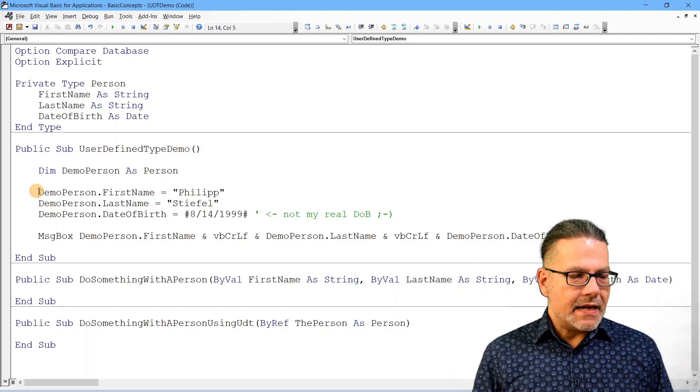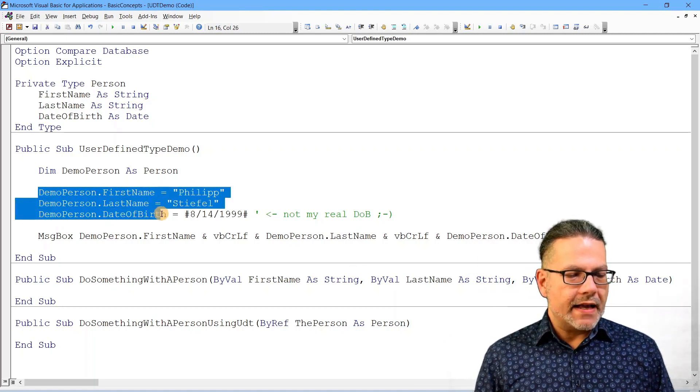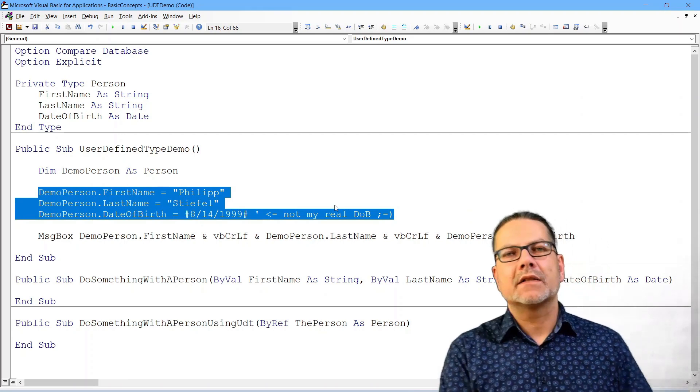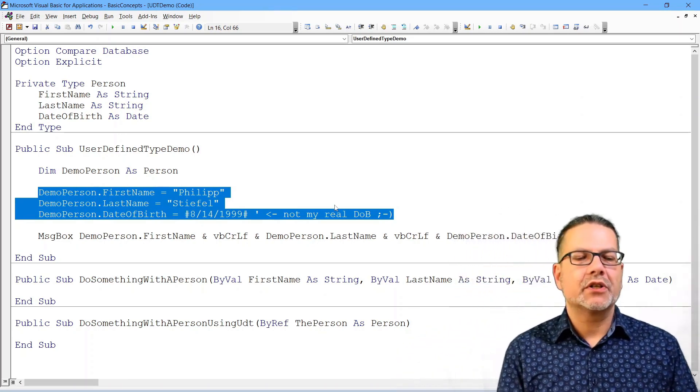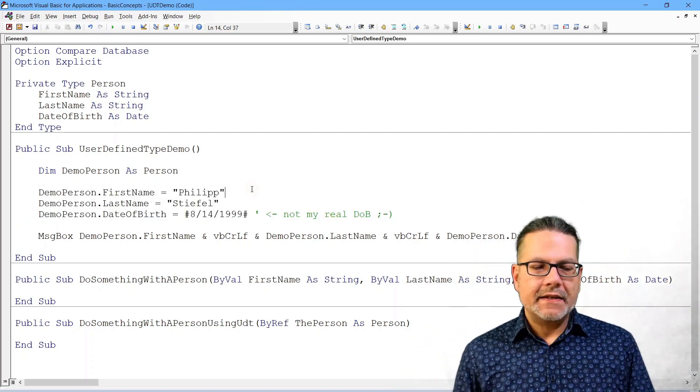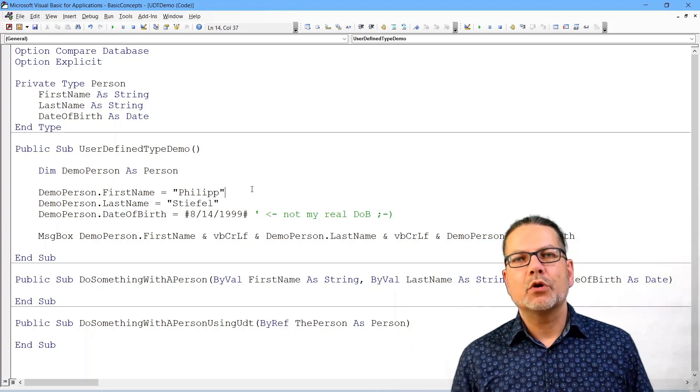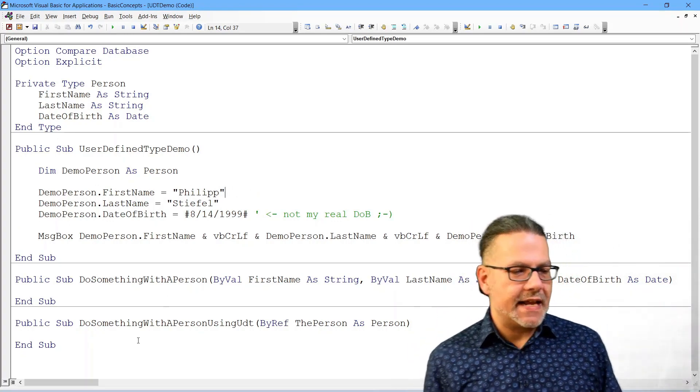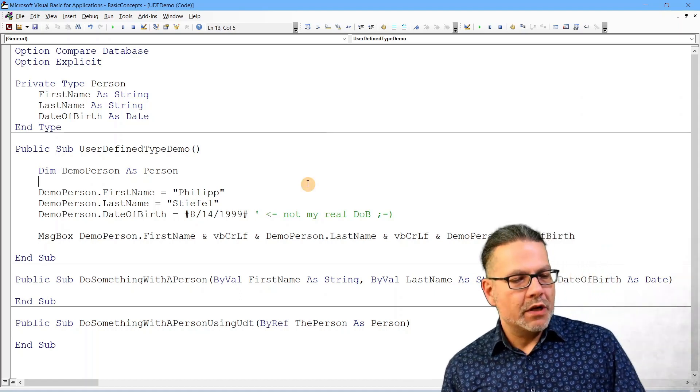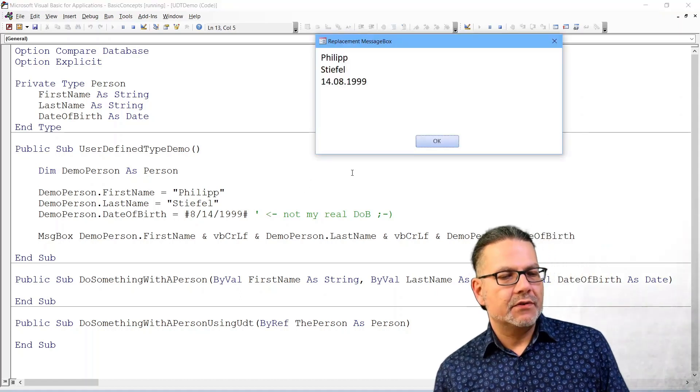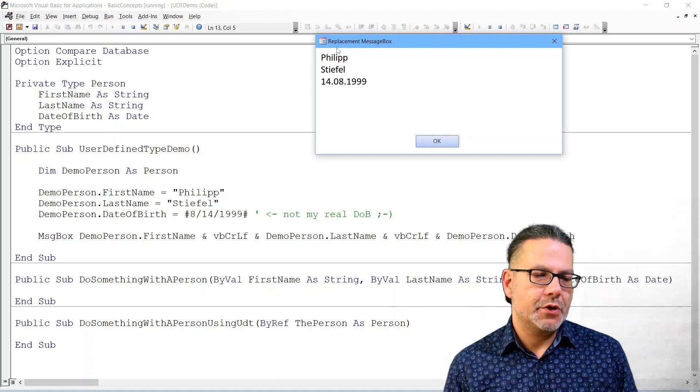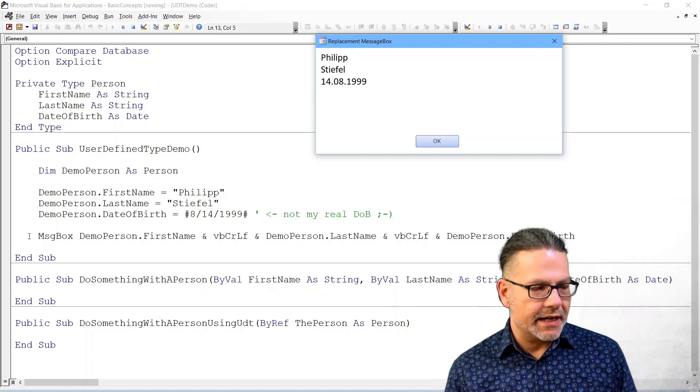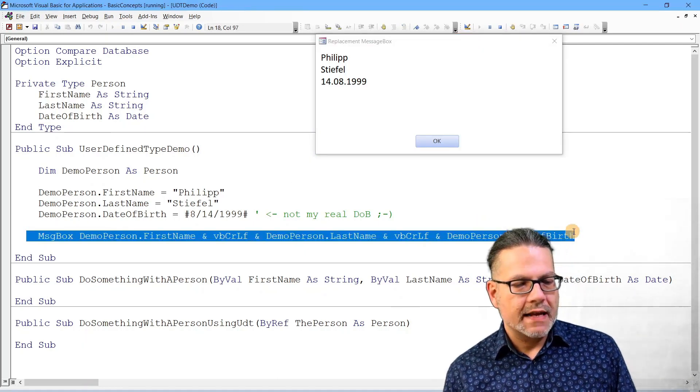And then I assign values to the individual parts of this composite type. And that is happening the same way as we would assign normal standalone strings and dates. And at that moment, it's not yet obvious what the benefit is. You get these values displayed here in this message box.